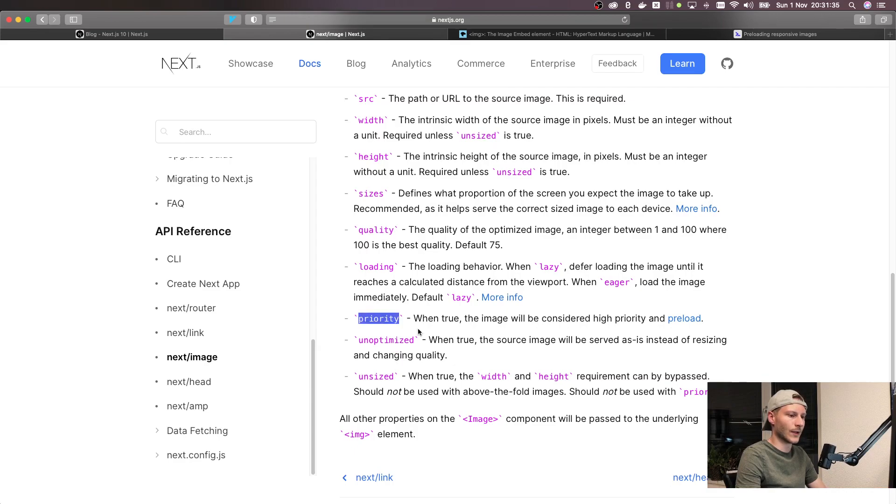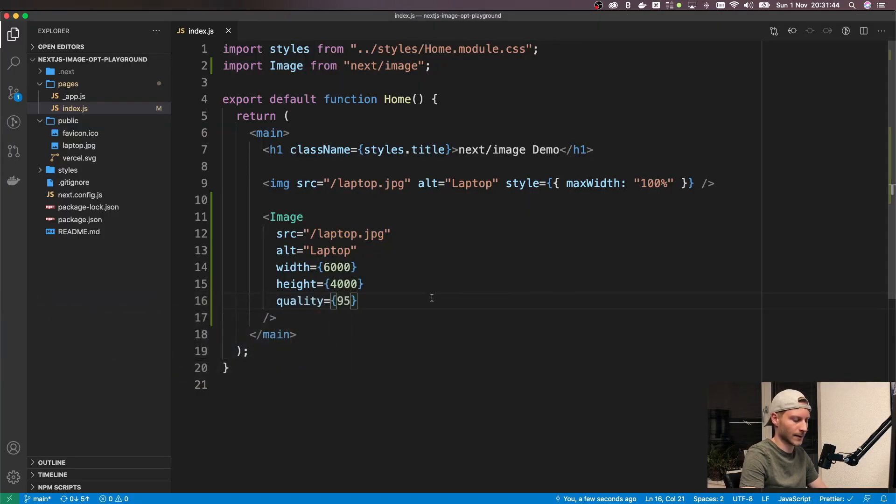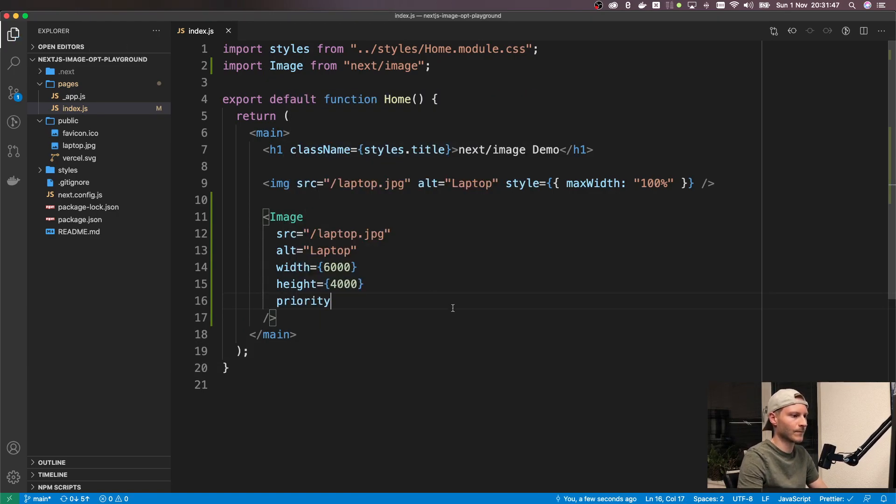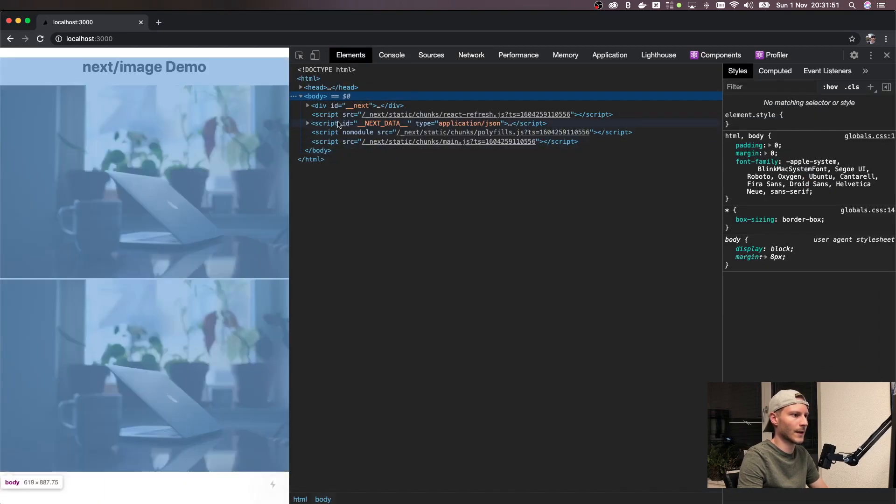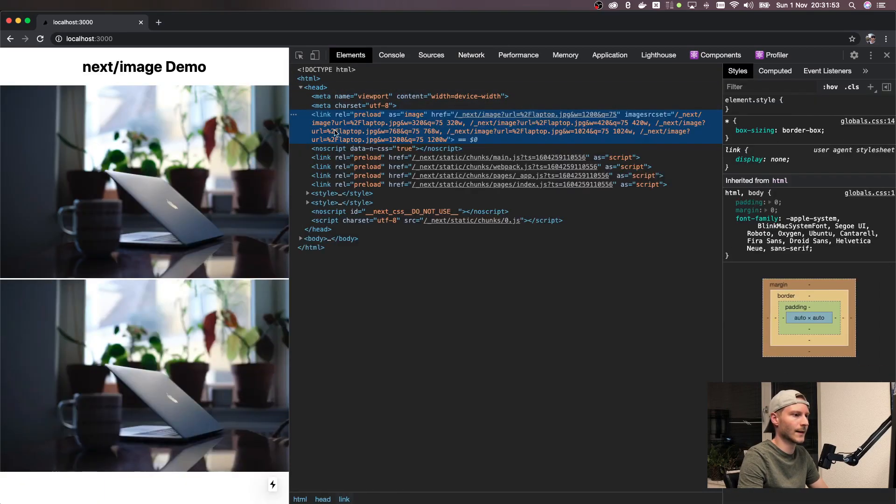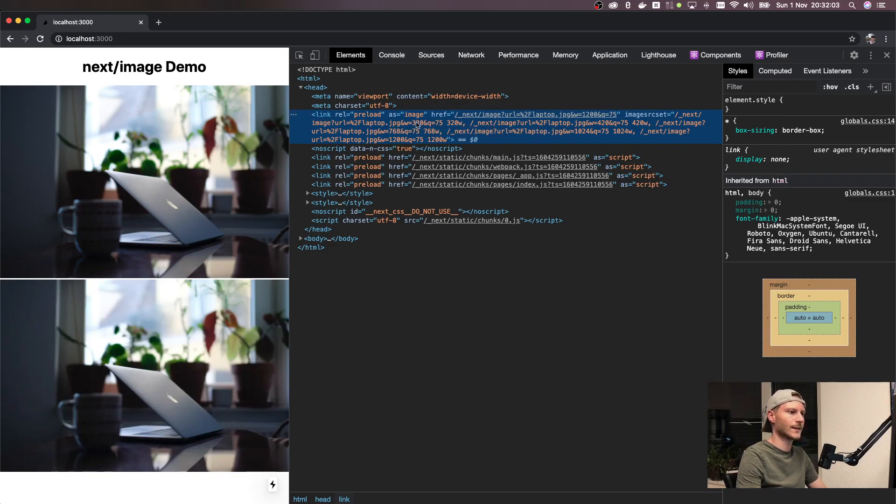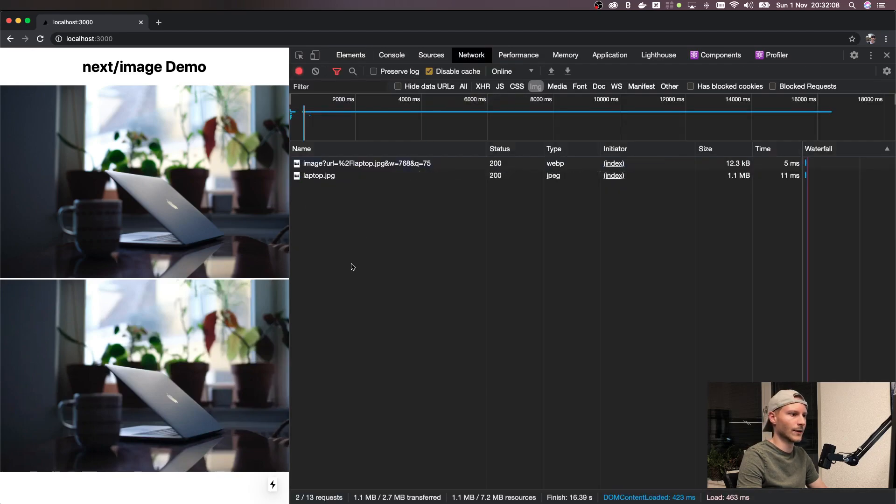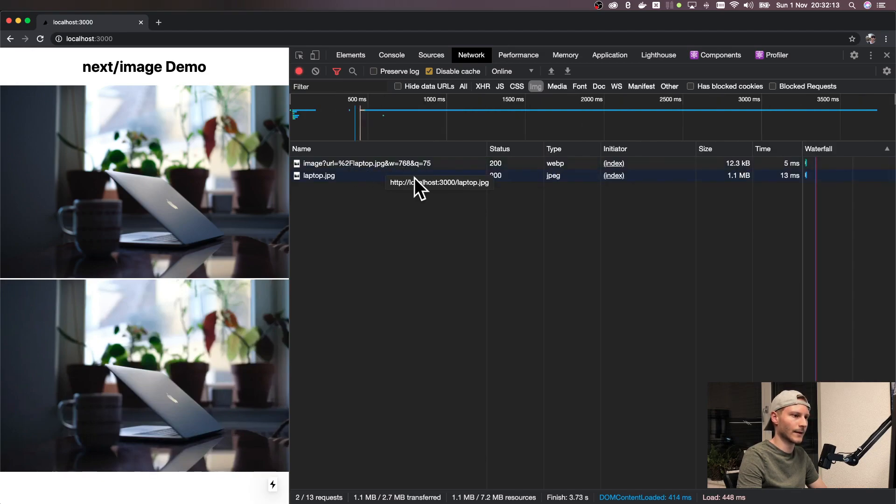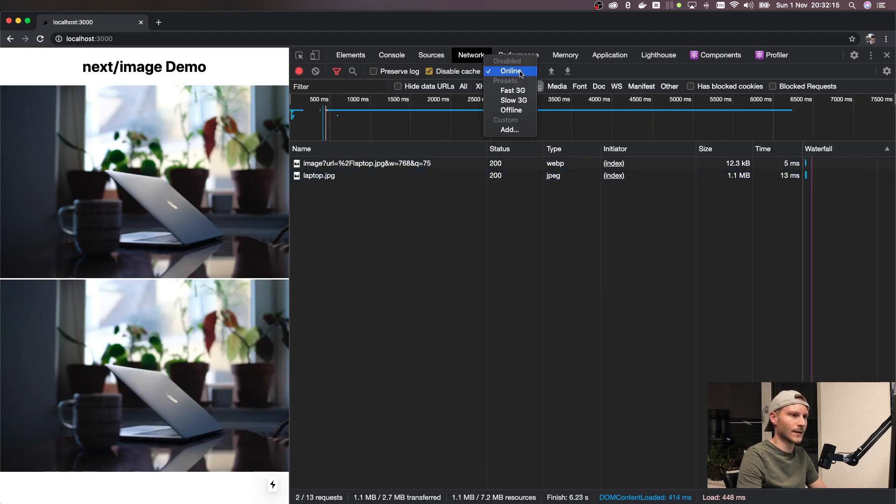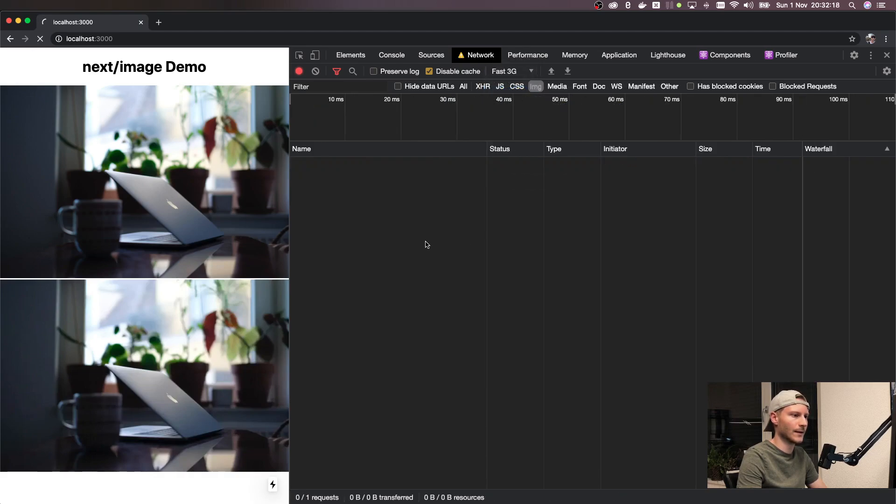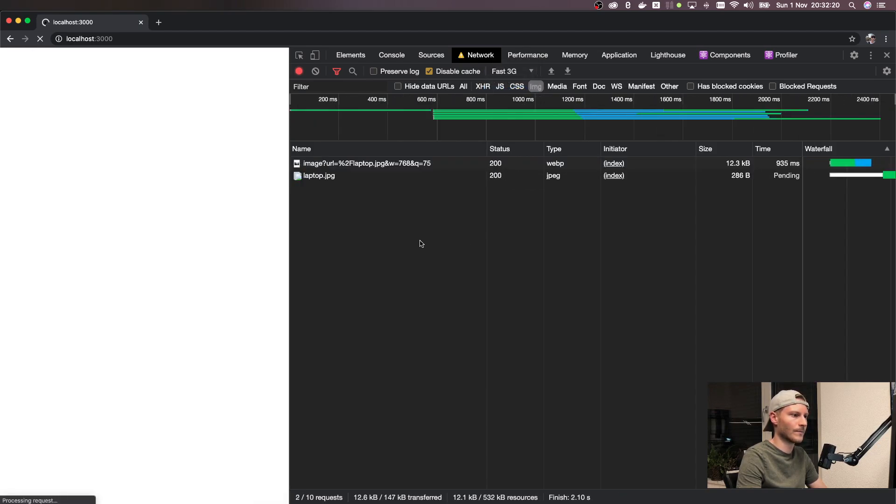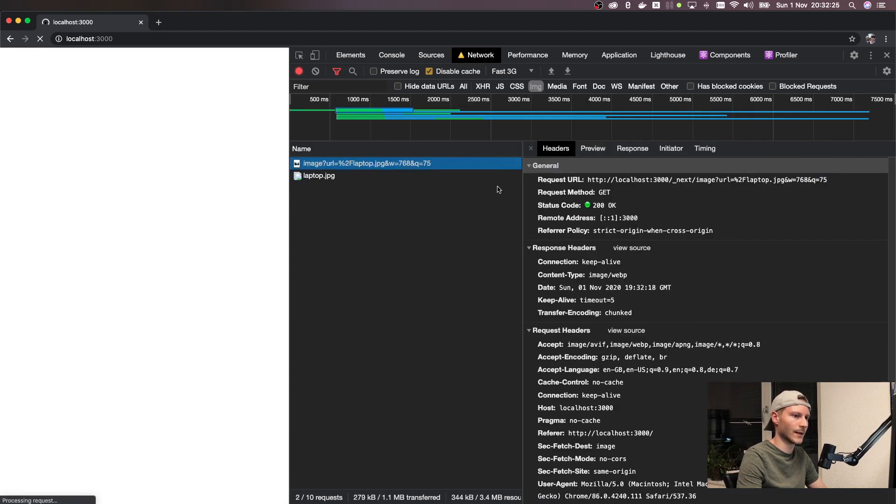Then priority. When true, the image will be considered high priority and preload. Let's just say priority, and if we go back to Chrome and hit the elements tab we can see that in the head it adds a new link tag, link rel preload. Basically as soon as the browser encounters this link tag it will start to load this image. If you go into the network tab we will see that the image has been loaded first. Let's change to a slower network speed and hit load, and you will see that this image is being loaded first before this one because it has priority.